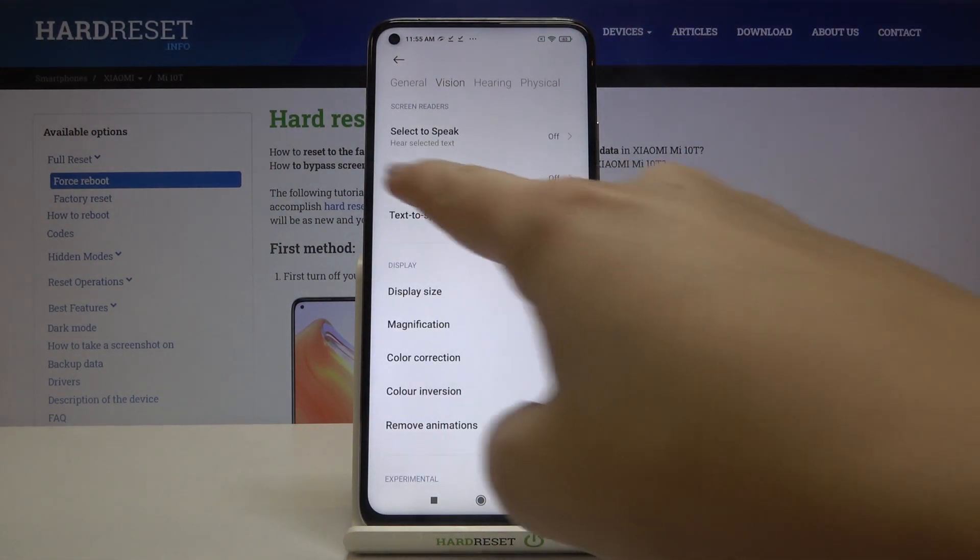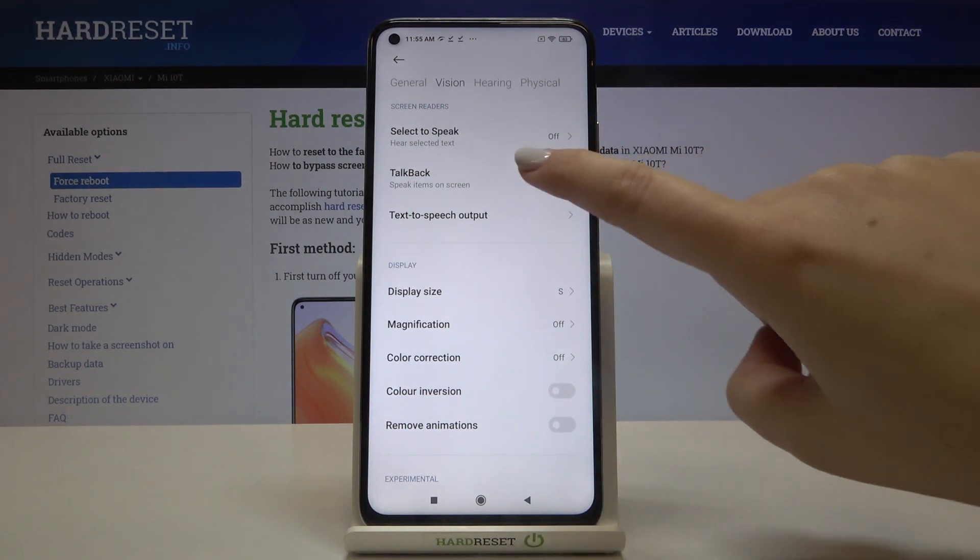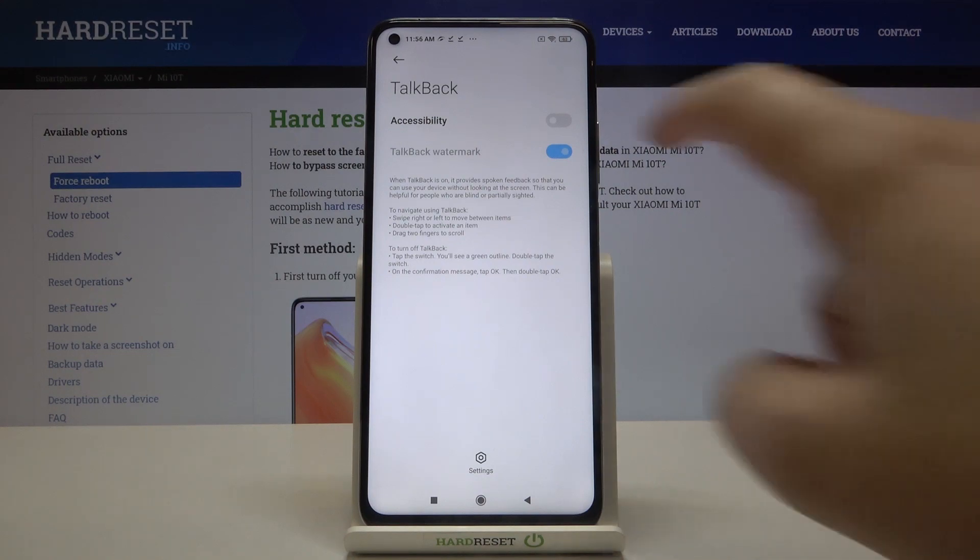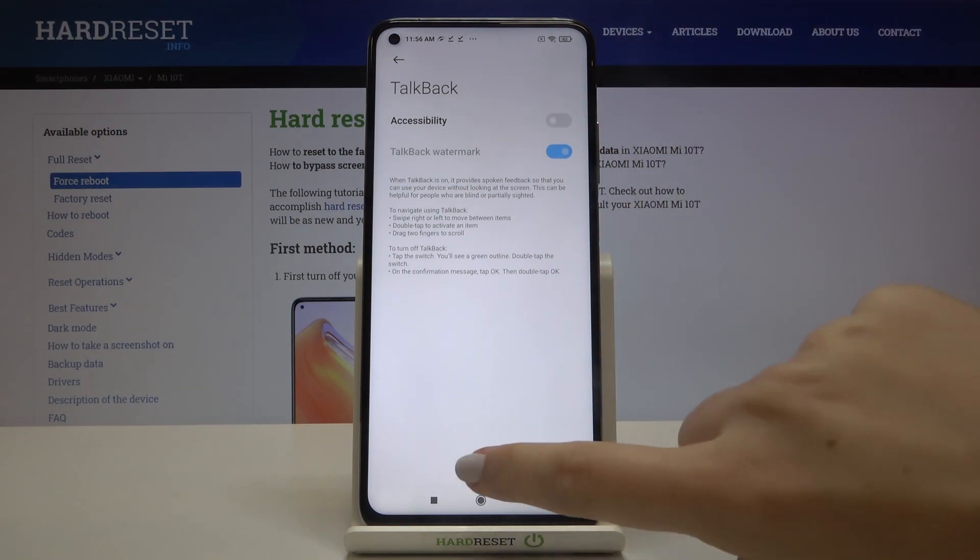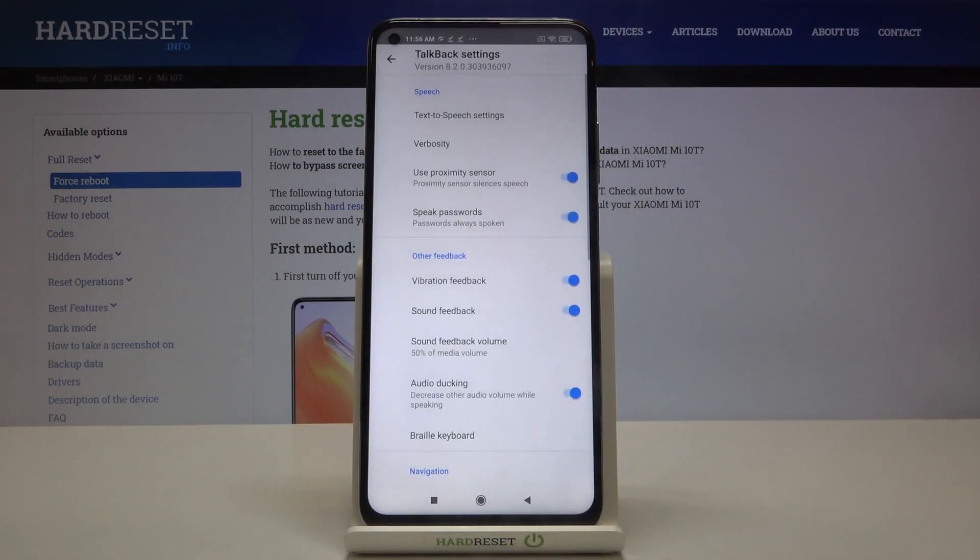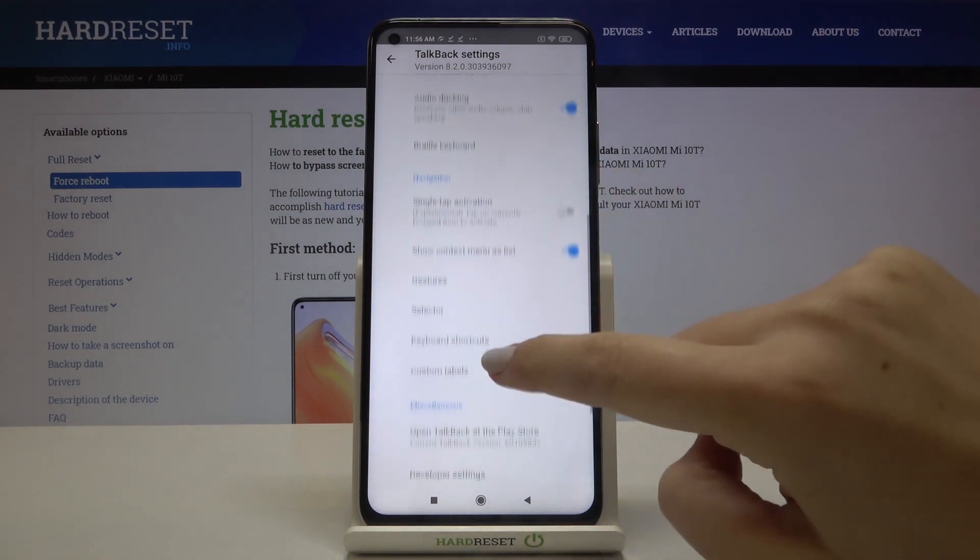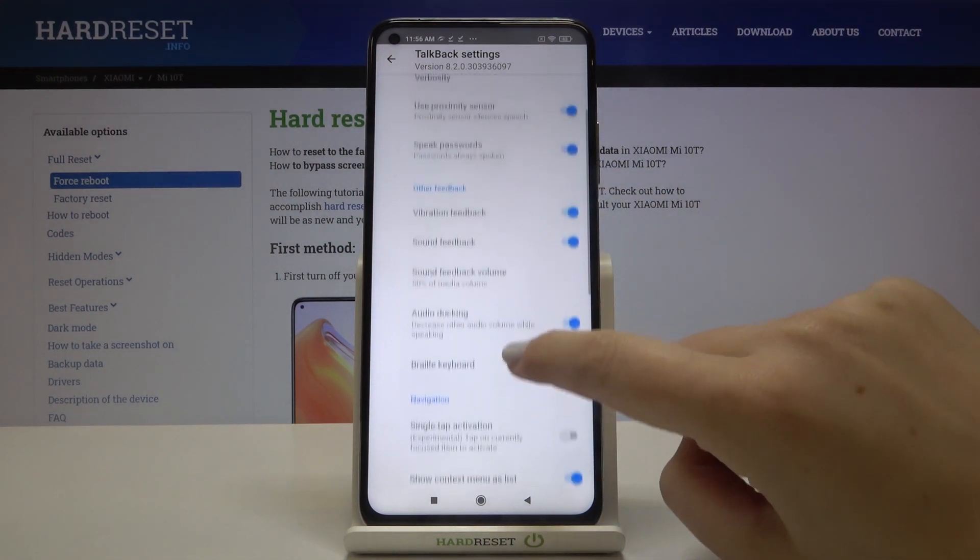As you can see on the second position we've got the TalkBack, so let's tap on it and before turning it on just by tapping on the switcher we can customize them. So let's enter the settings and as you can see here we've got a lot of options to customize.